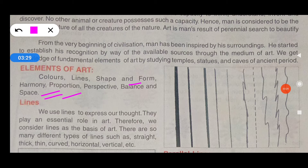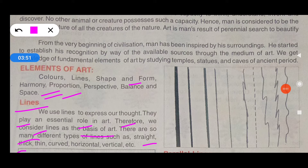Colors are one of the elements of art. Next are lines. We use lines to express thought; they play an initial role in art. Therefore, we consider lines as the basis of art. There are many different types of lines such as straight, thick, thin, curved, horizontal, vertical, etc.